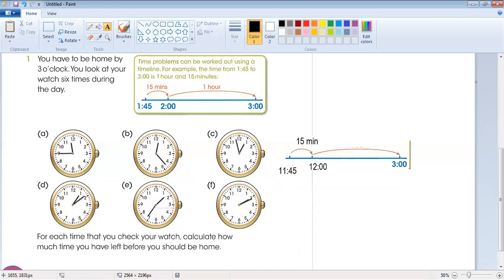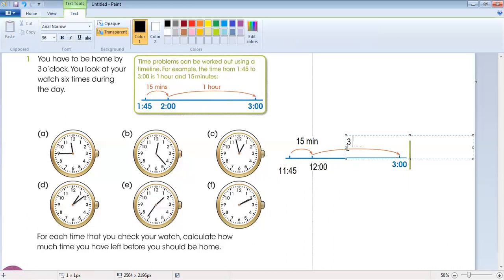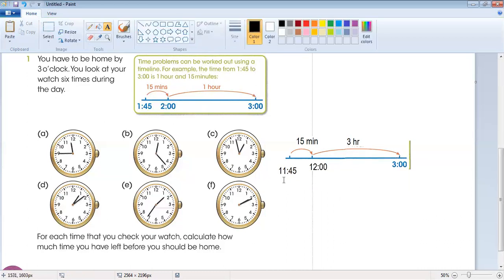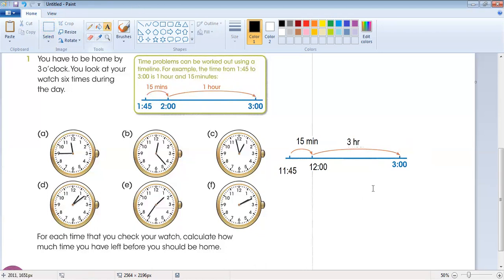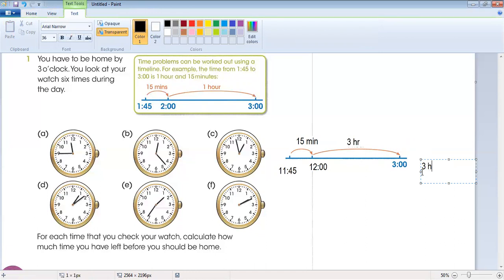After 15 minutes the time will be 12 o'clock. Then from 12 to 3, how many hours? Three hours. So the difference between 11:45 and three o'clock is three hours and 15 minutes.